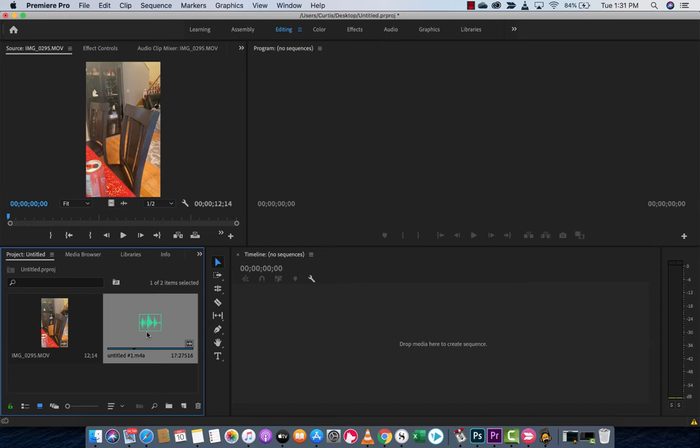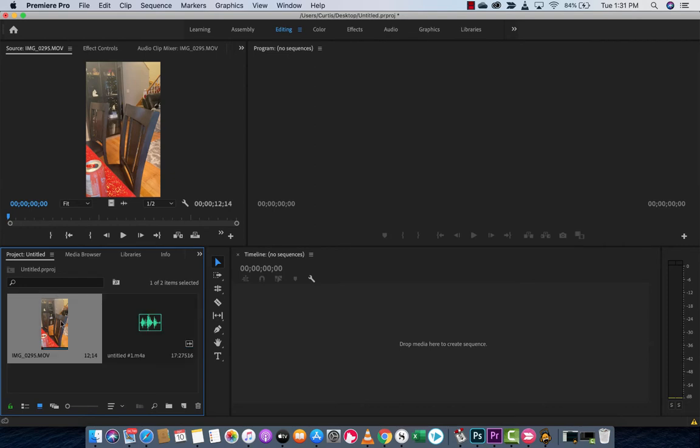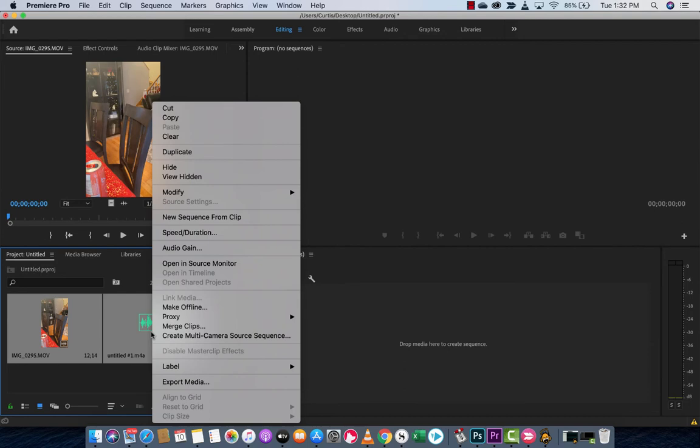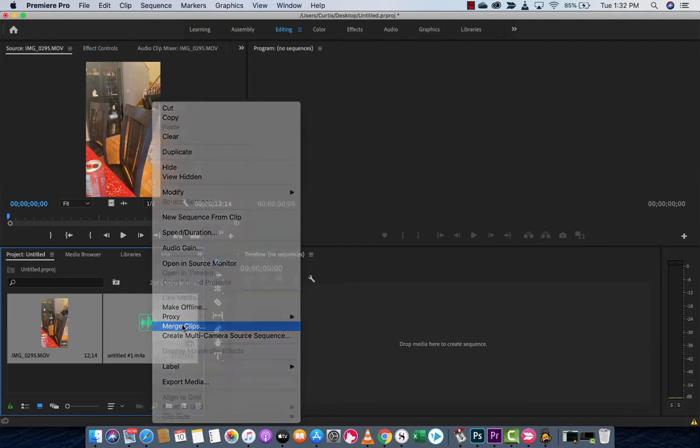Now, the way to do this is very simple. You want to take the first one here, you want to take the video or whatever clip, and then your other clip, whether it's a video or just an audio clip only. Then once you've selected them both, you want to right-click on it, and I know this sounds super simple, but you want to click Merge Clips.